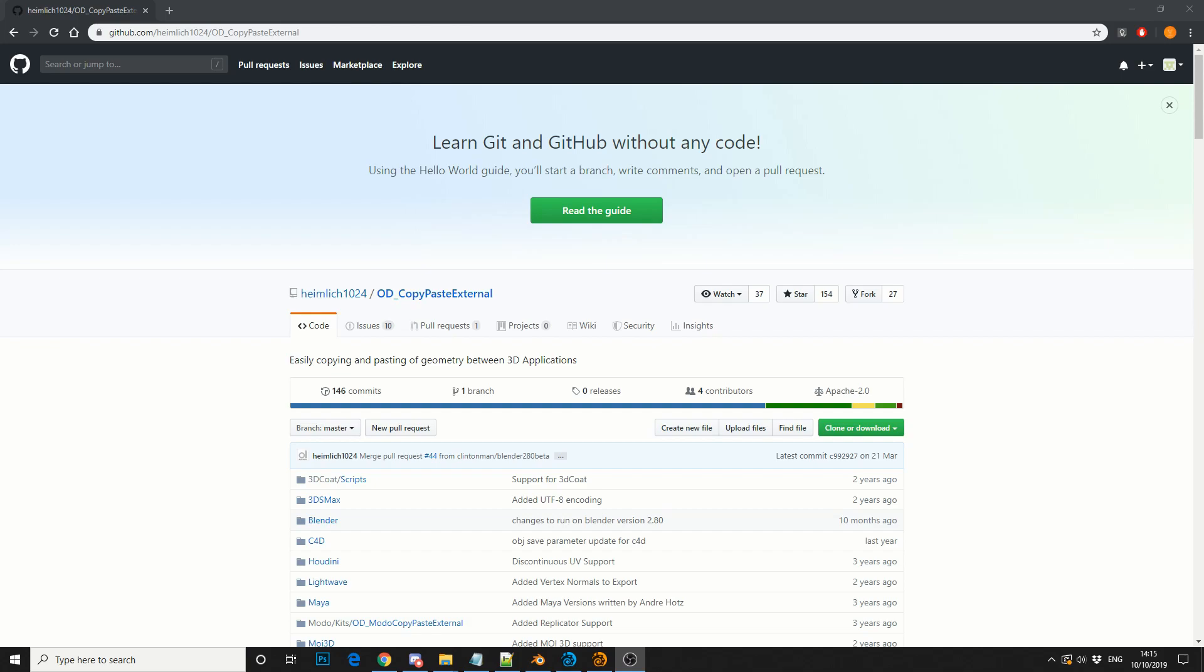So with a little bit of bias, I'm going to introduce you to OD Copy Paste External. Now I have to say, this is probably one of the most useful plugins in my toolkit. The fact that it's free to download is just an added bonus.